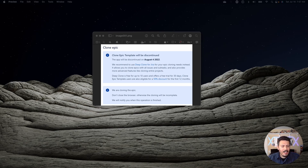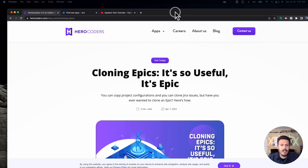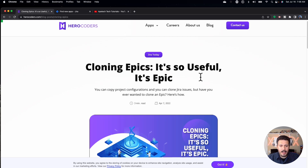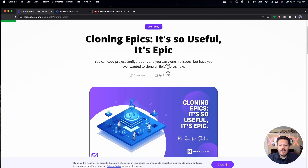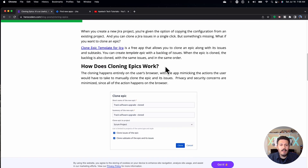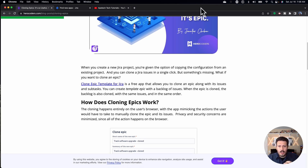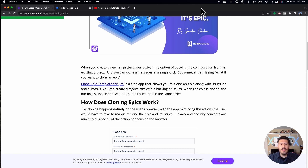You may be asking yourself: Alex, I can clone in Jira — what's the big deal? It's free, it's built in. Not quite, my friend. This particular cloning — cloning epics — it's so useful. You can copy project configurations and clone Jira issues, but have you ever wanted to clone an epic? A lot of the teams I work with have set up projects so you can take your epic, the children of that epic, and the children of those children — essentially your subtasks — and create these beautiful templates that you can reuse and carbon copy all the work over and over.